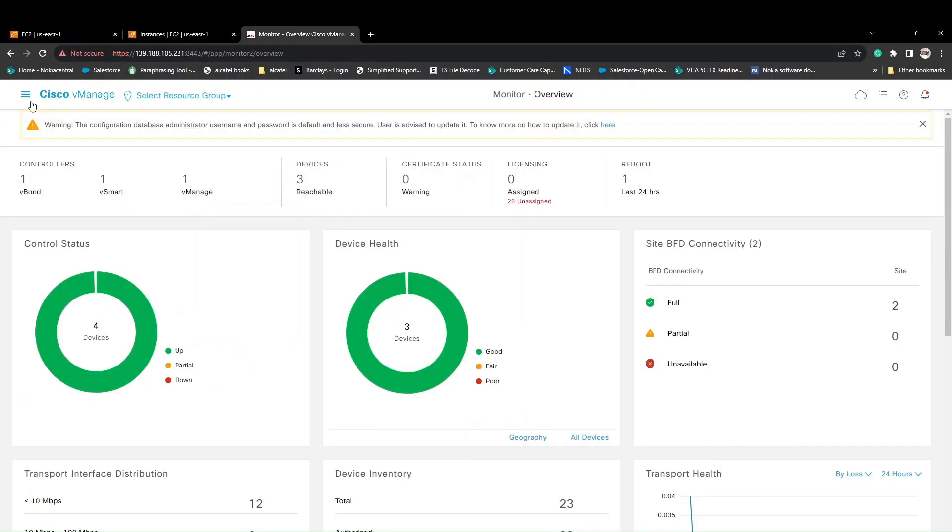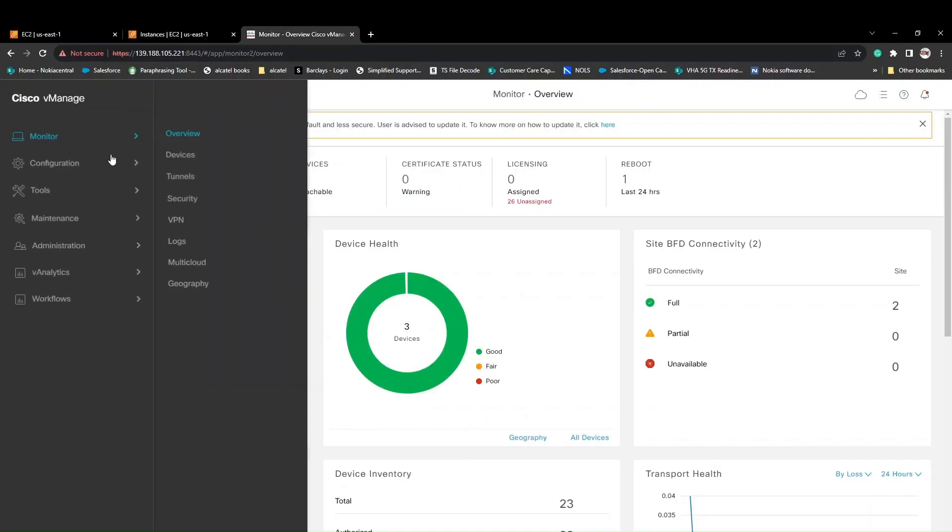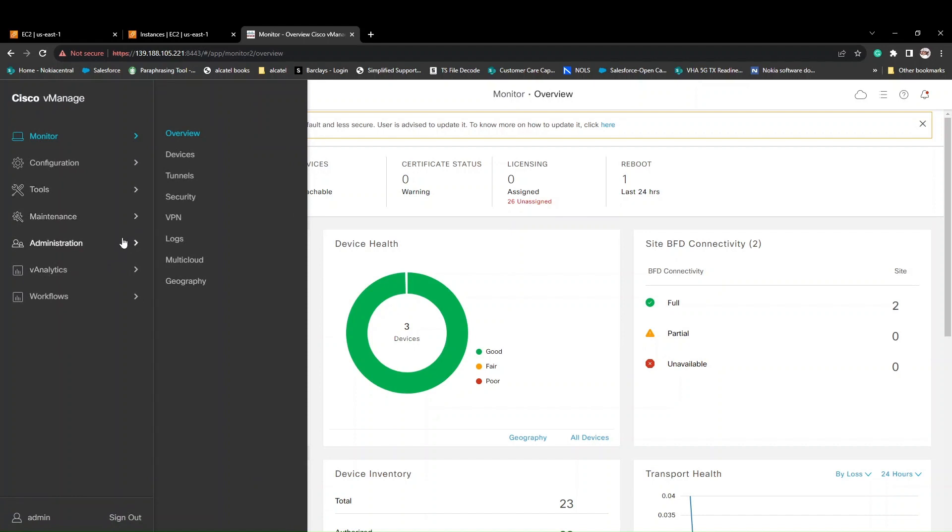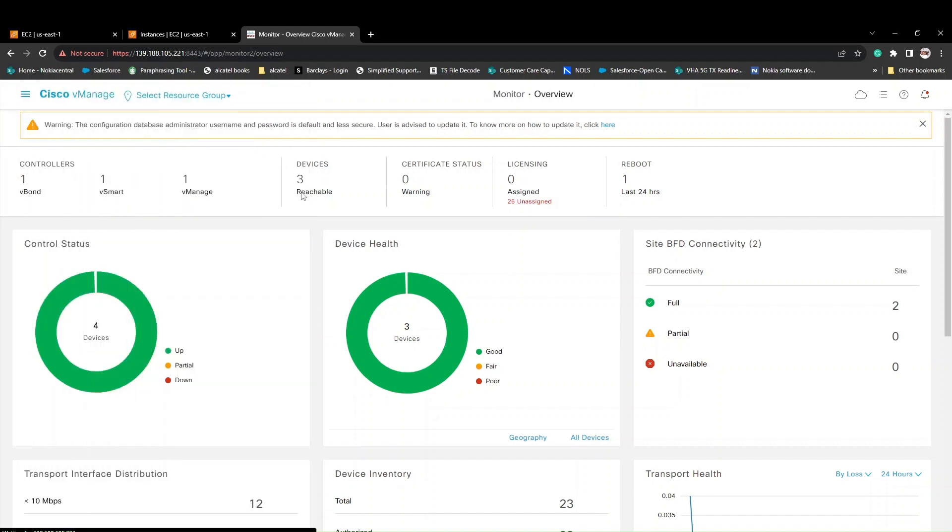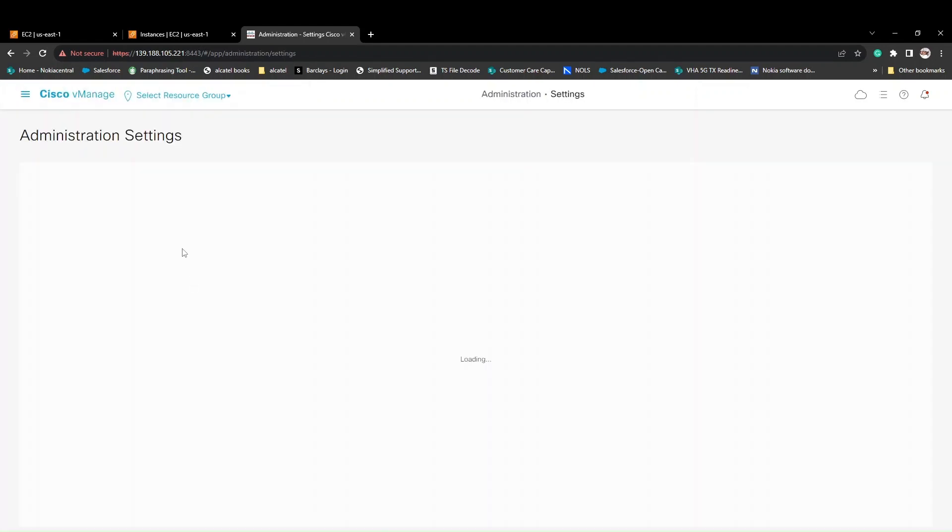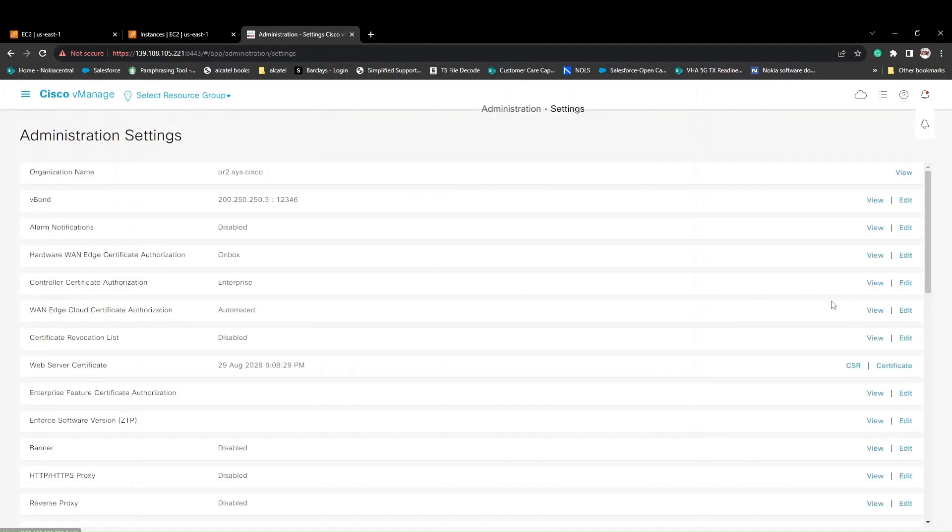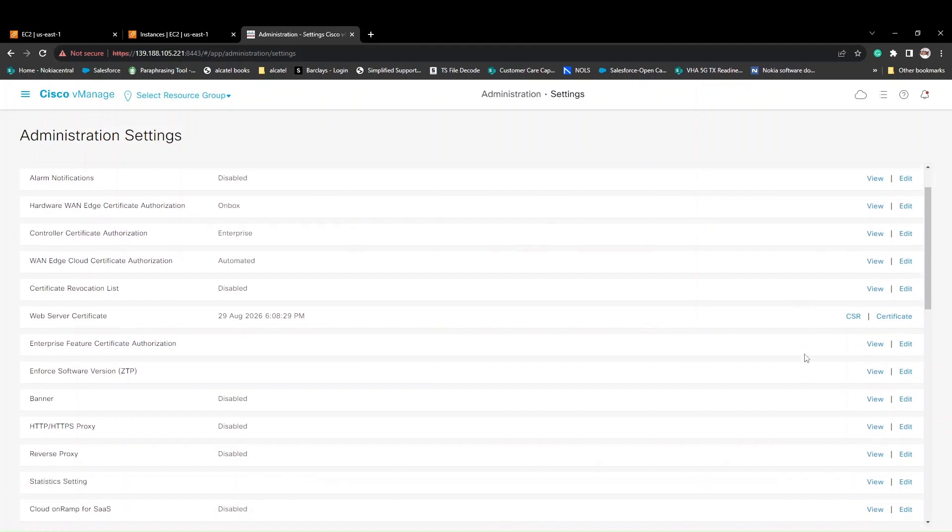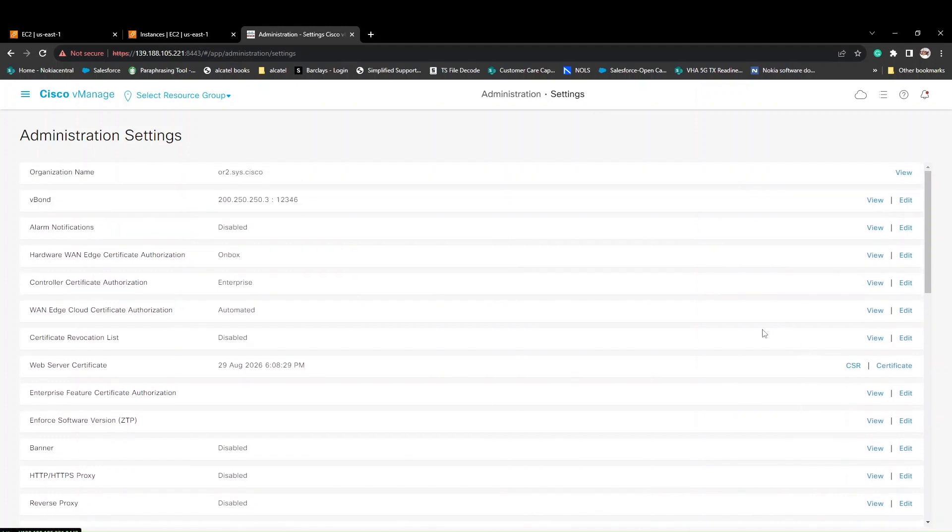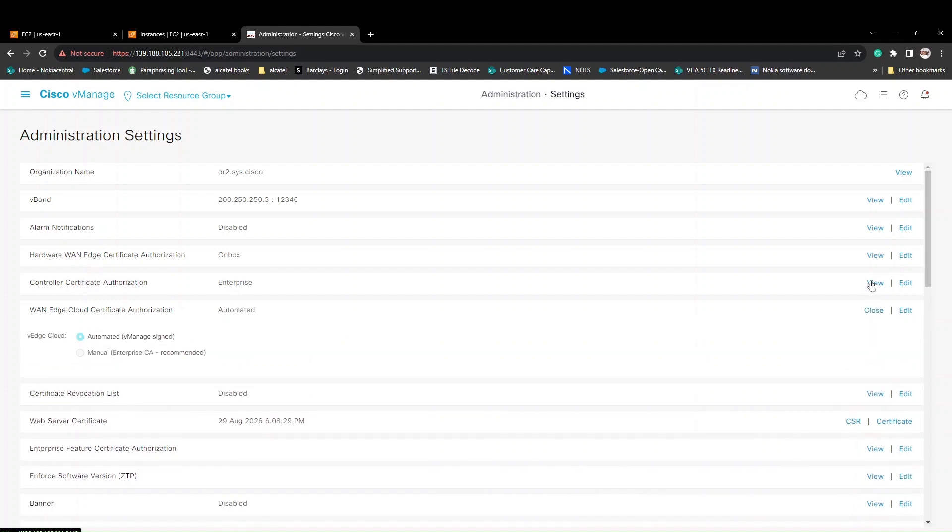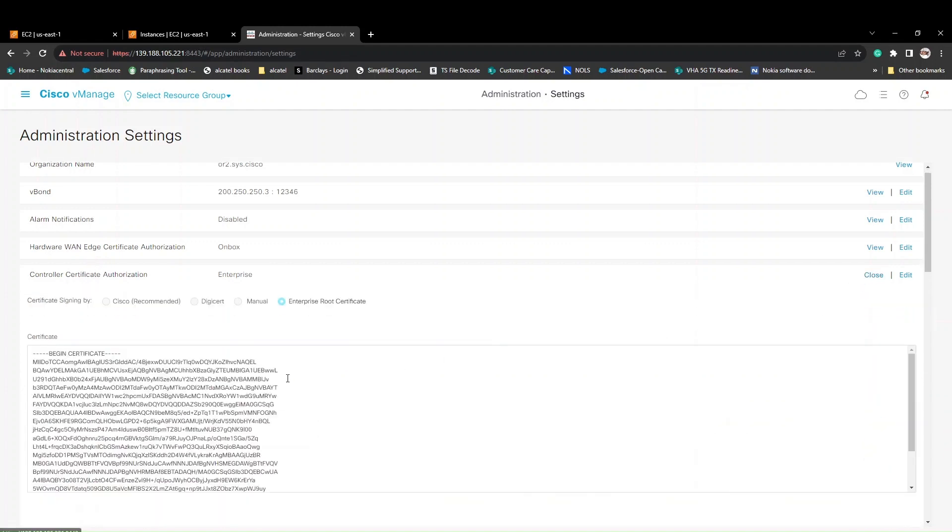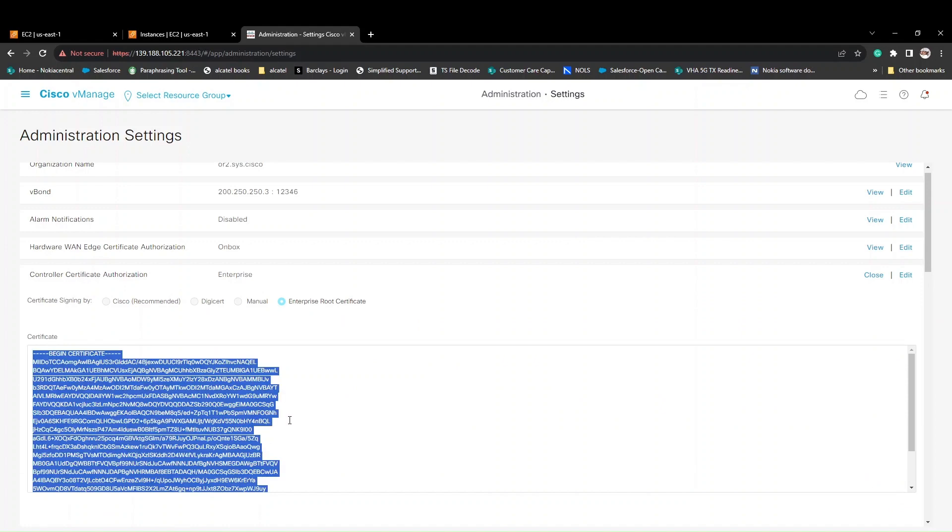How do we know the root CA? You can simply log into your vManage, then click on administration settings. This we already discussed, how to bring the vEdge using CLI and ZTP. It falls into the same process. Once you configure the vBond IP and the hostname, you can use this certificate.